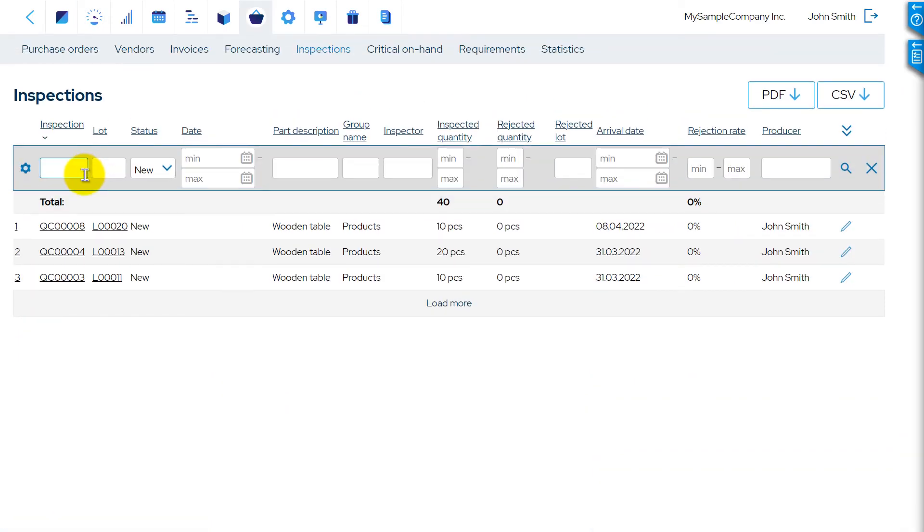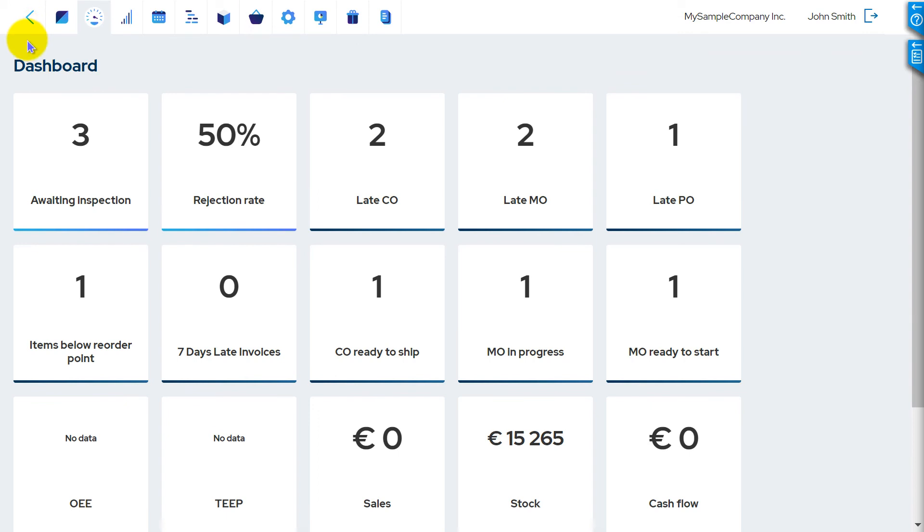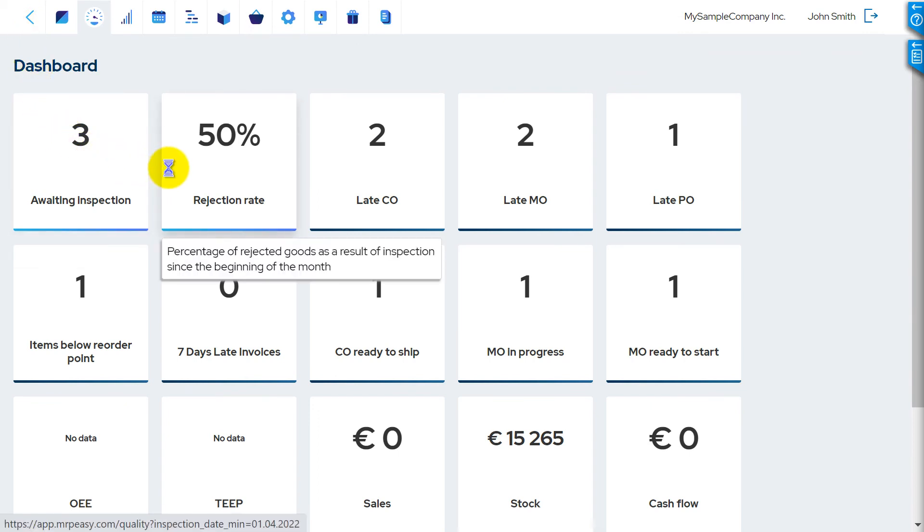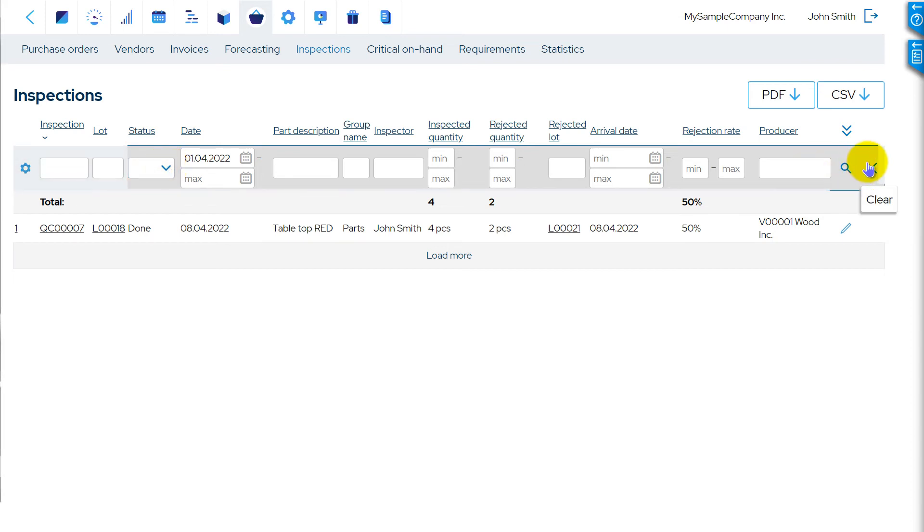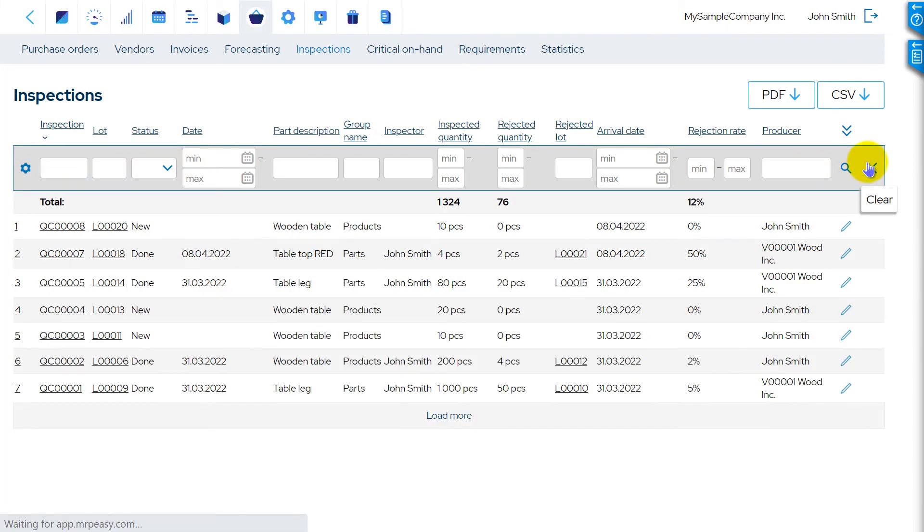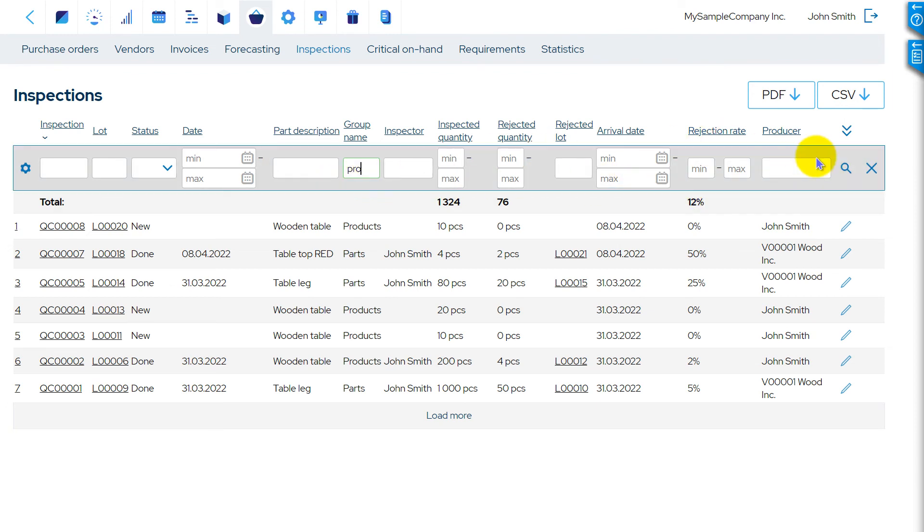The second widget shows the rejection rate for the current month. Clicking on it opens the Inspections list, with inspections performed since the beginning of the month. By filtering the list, we can produce various reports. For example, rejection rate by product.